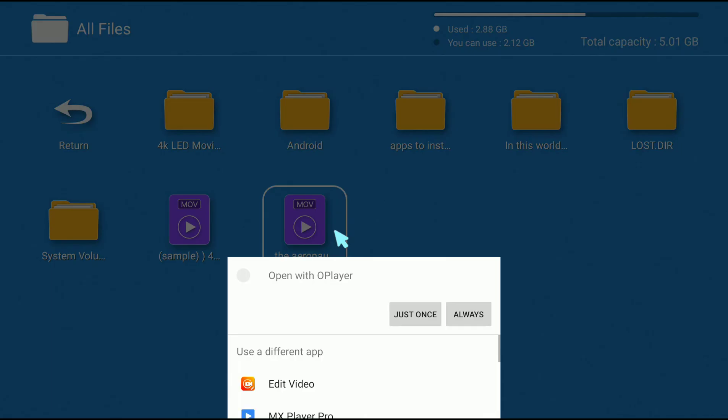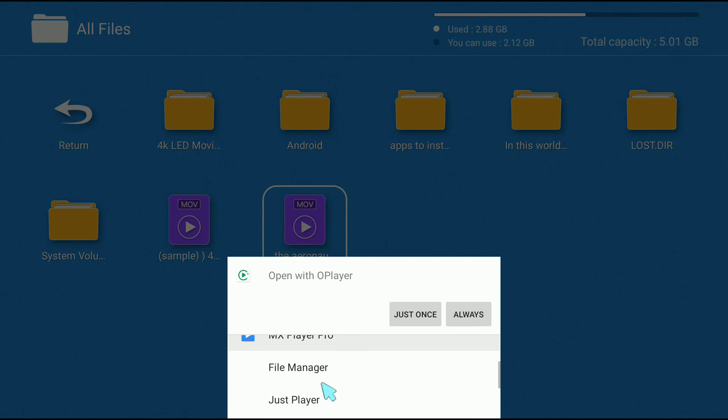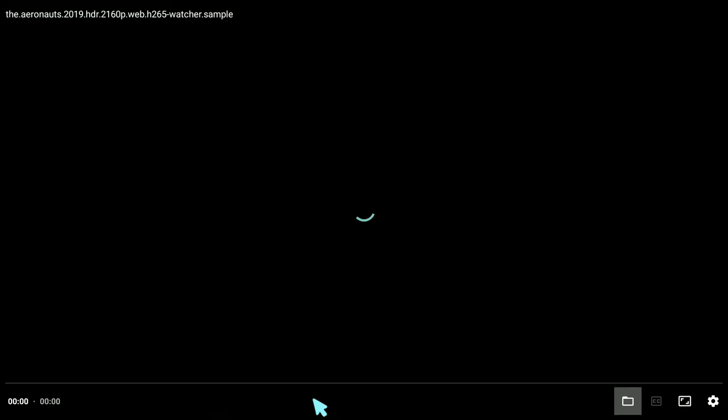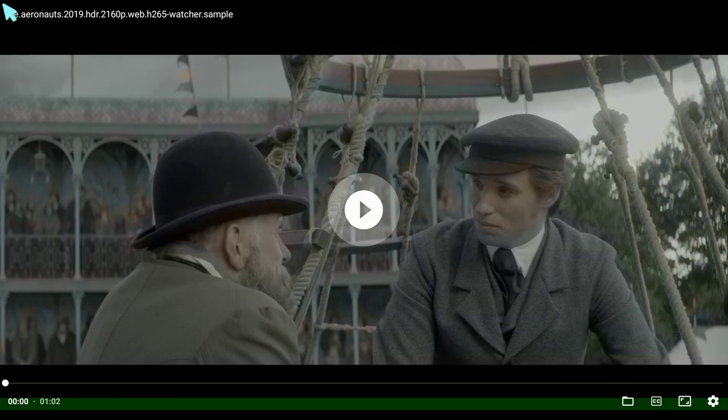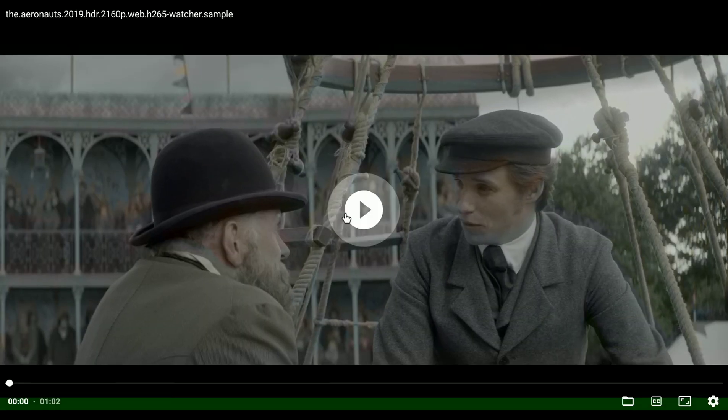I recommend installing Just Player. You can easily download it from Google by typing 'Just Player APK' and you'll find the package. Compared to MX Player Pro, Just Player plays 4K playback much better.